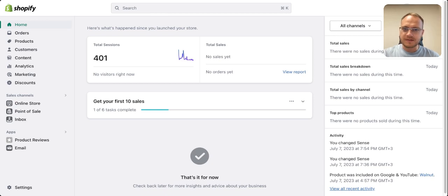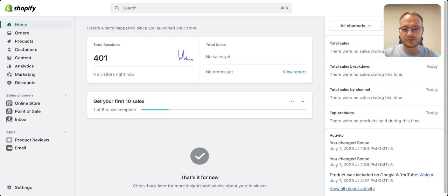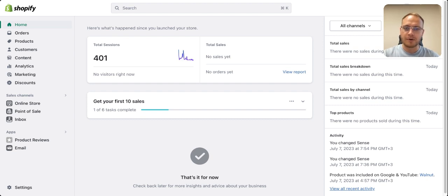Email today is still an important channel for customer acquisition. They subscribe to your email list, you send them emails, and then they purchase your product. Of course you need a good offer to have better conversion rates, but one of the best converting email strategies is abandoned cart emails.